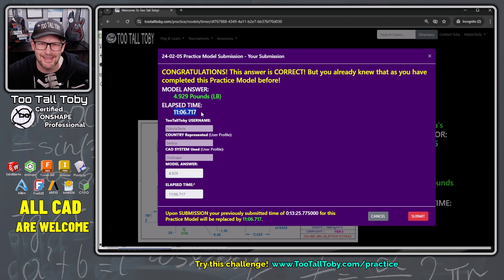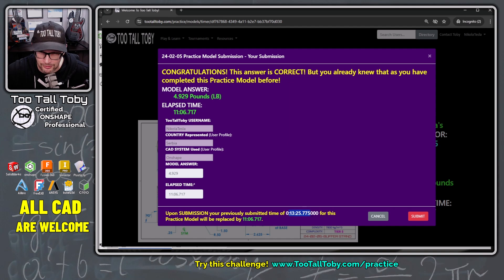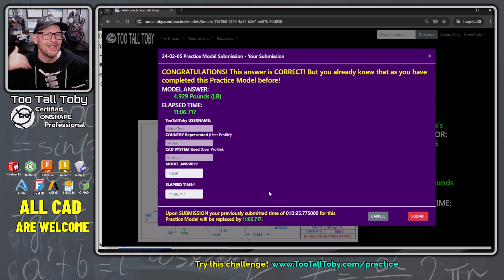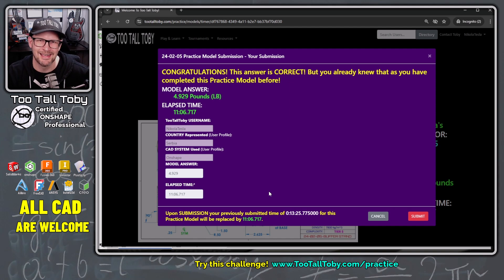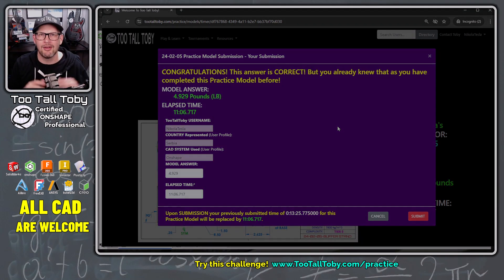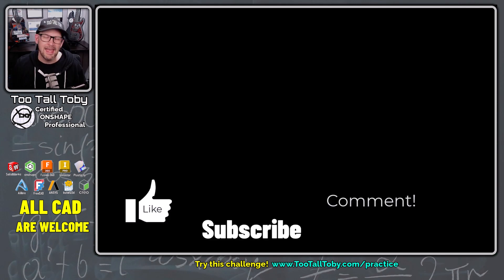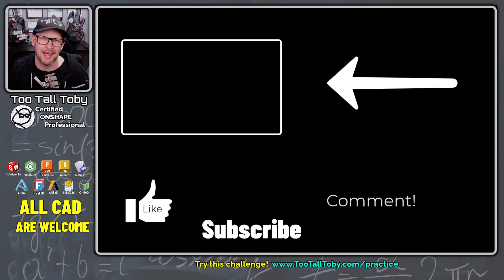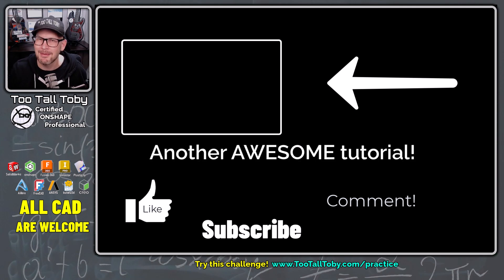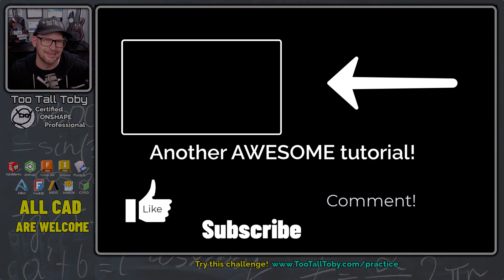The total time was 11 minutes and 6 seconds — not quite the 10 minutes I was hoping for, but I'm happy to have done it faster than last time at 13 minutes 25 seconds. Maybe if I keep practicing I can get it even faster. Let me know in the comments if you learned anything about OnShape during this tutorial that you can use in your daily workflow. Be sure to like and subscribe, and if you want to try these practice model challenges, visit us at twotalltoby.com/practice. I look forward to seeing everyone's names on the community scoreboard and in the next Two Tall Toby tutorial.